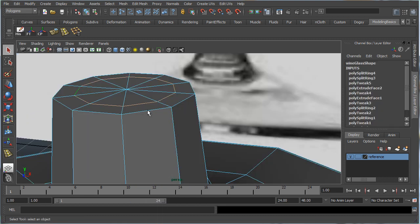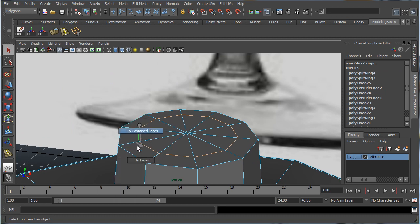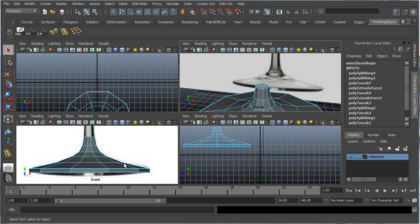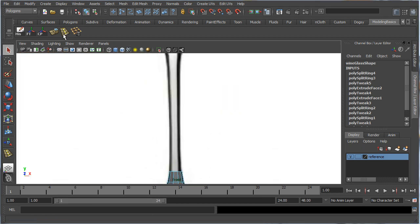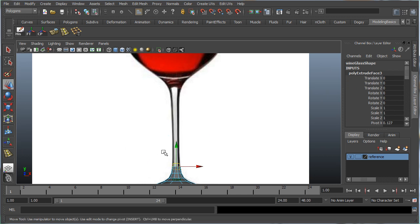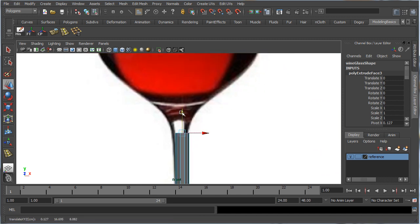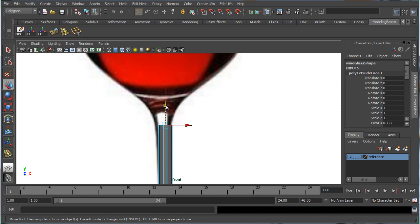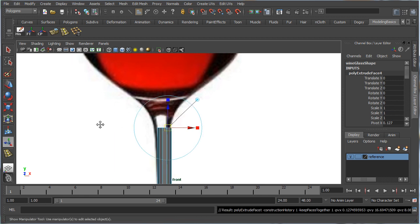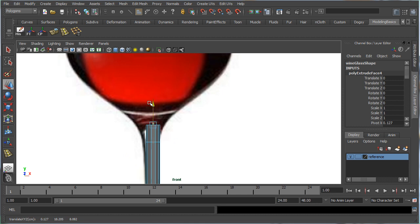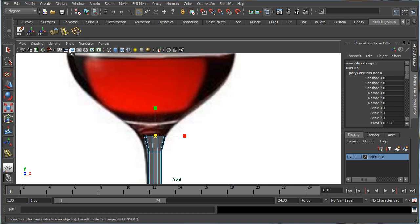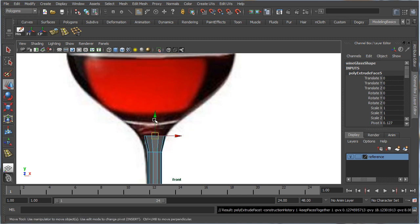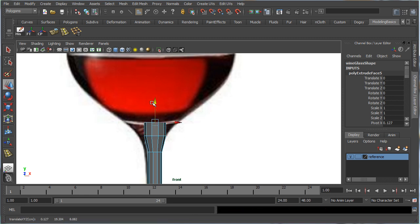Let's continue with the stem. Select all edges around the loop, hold Ctrl, convert to faces, and press Space to go into the front perspective. Press Extrude, press W, and extrude it all the way up until the stem starts to merge into the rest of the glass. Extrude again, move it up a little, press R to scale it out. Extrude once more right up to the end of the stem where the main bowl of the glass starts.